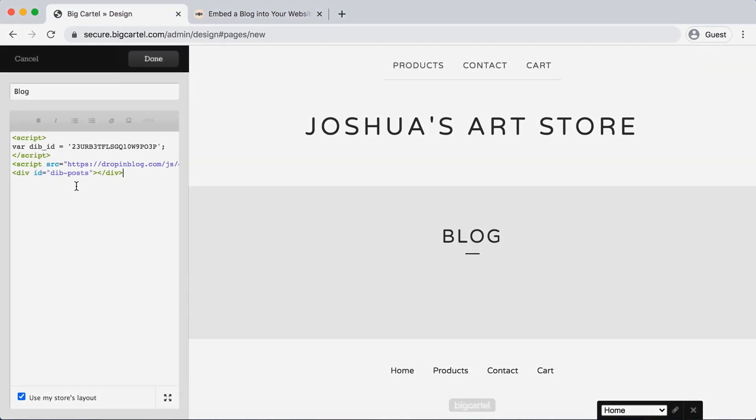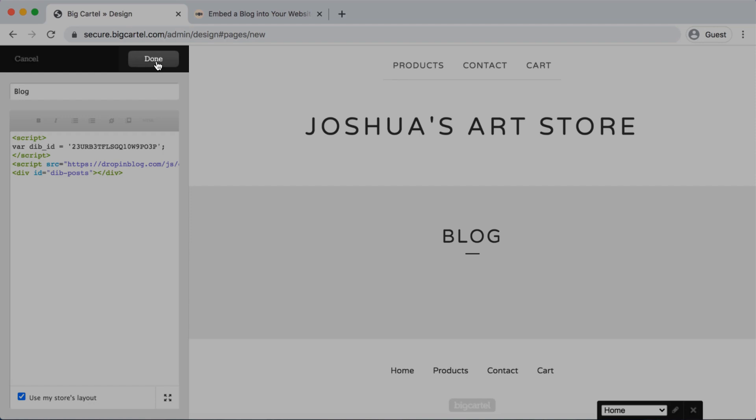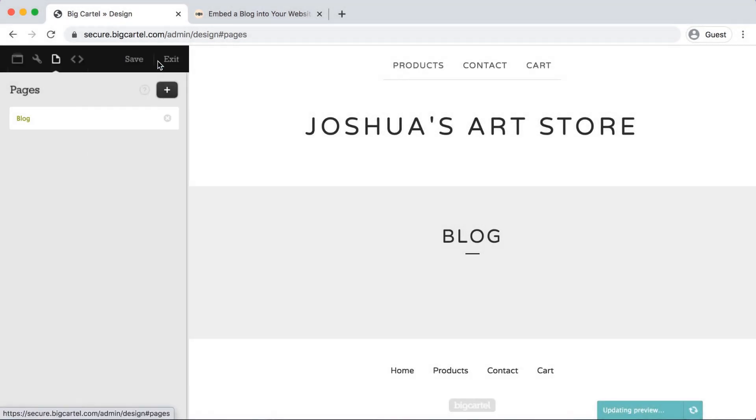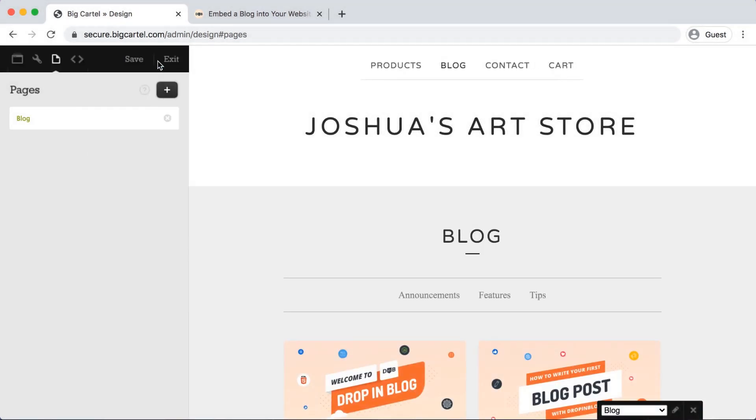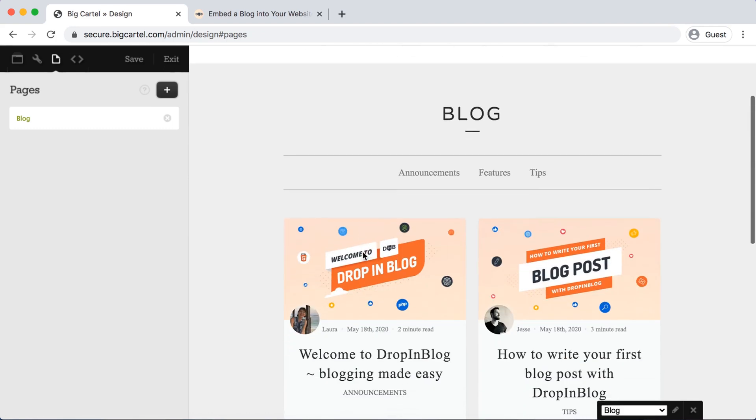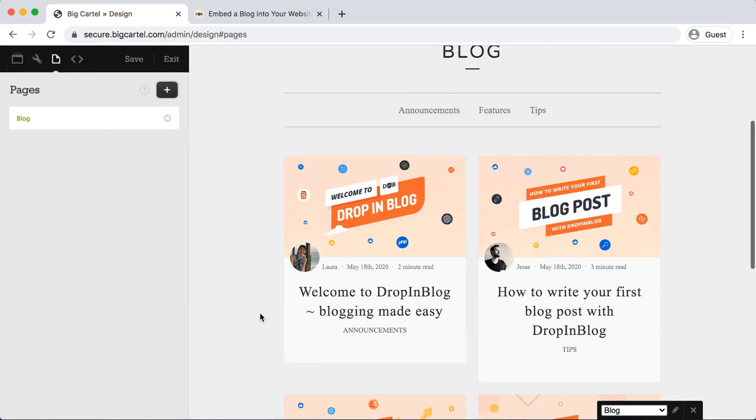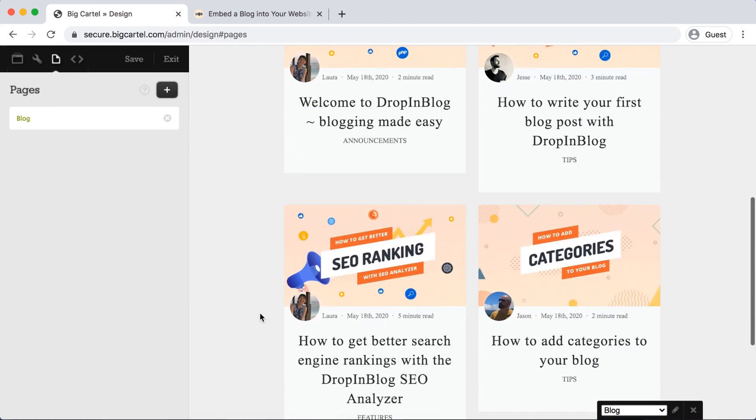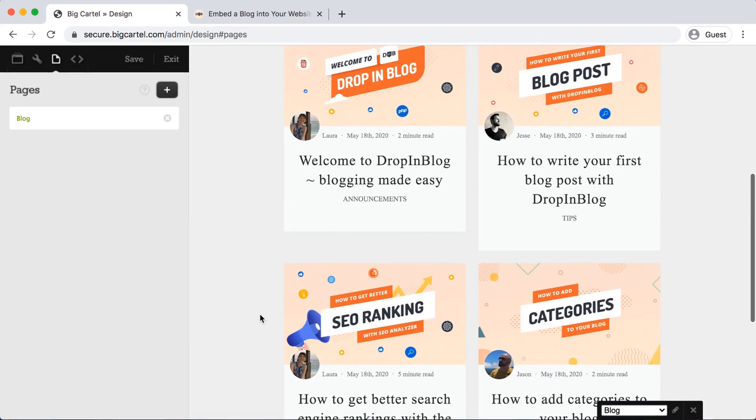And then make sure you select done in the top menu to save that. Perfect. You can already see that we can see some of our blog posts imported.